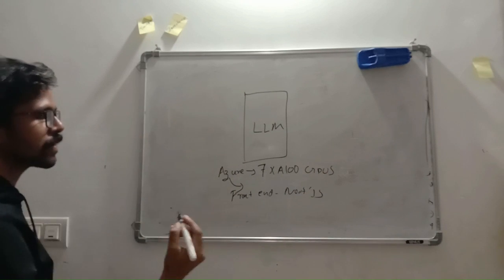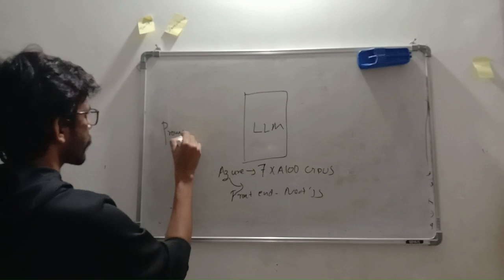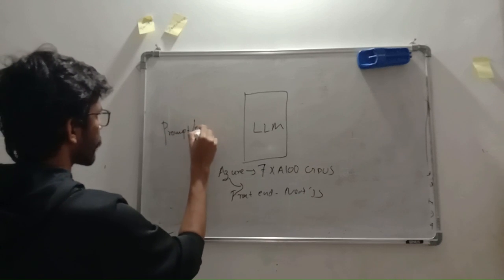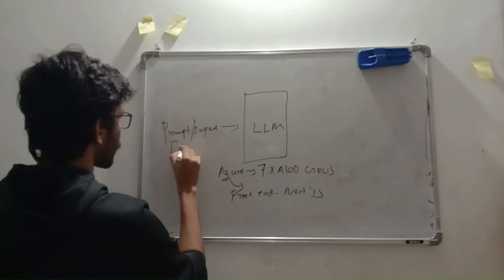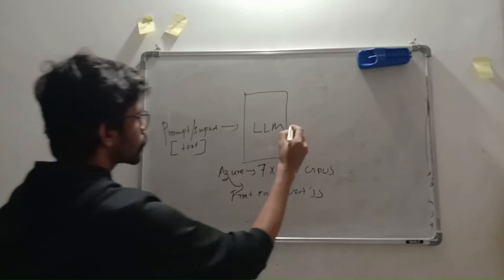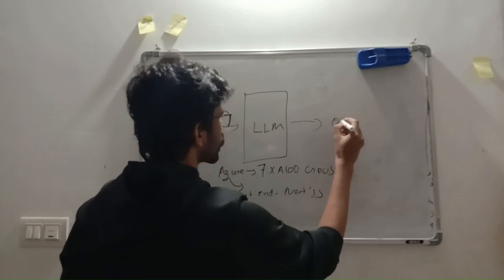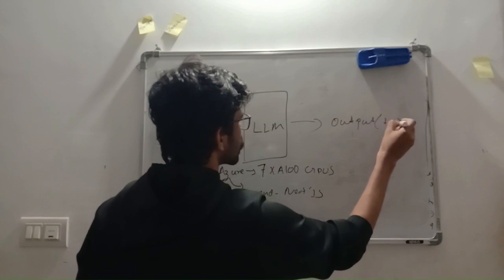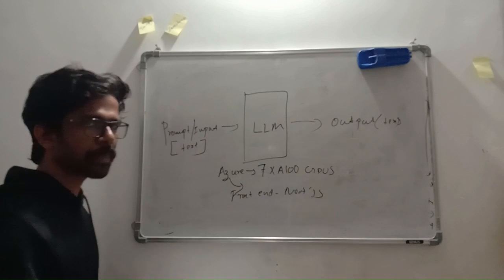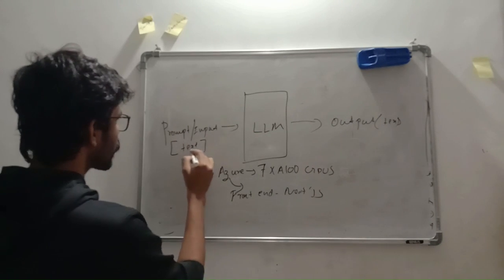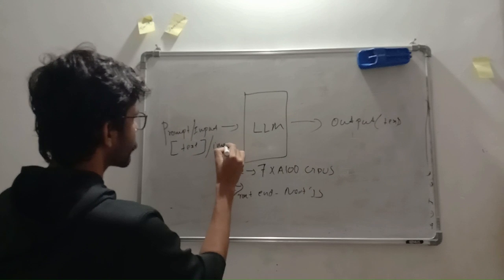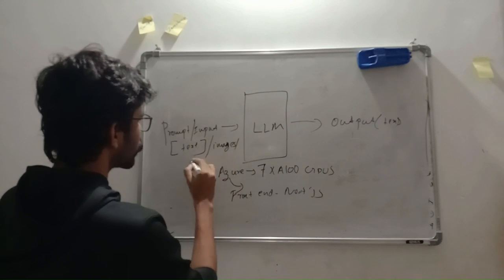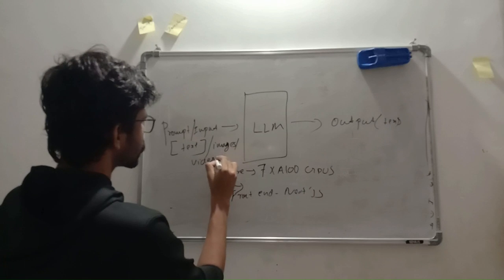Whenever we are giving a prompt or an input in text format, we are getting an output in text format. In the latest GPT-4, they have added multimodality where you can also add images, videos, and even documents.